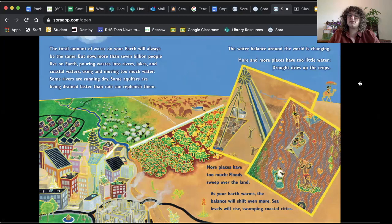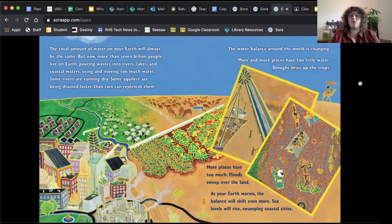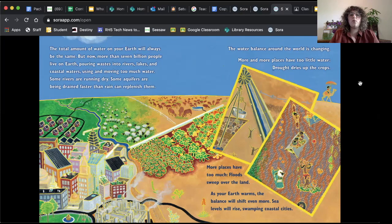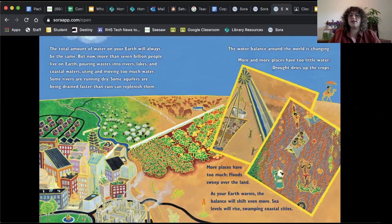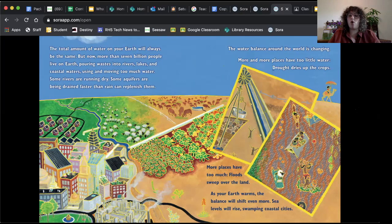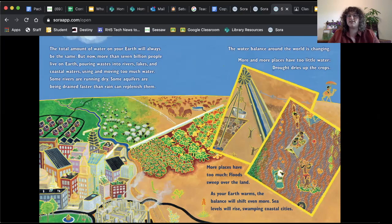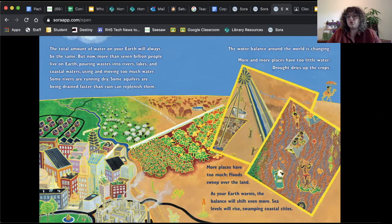But now, more than seven billion people live on Earth to have the same amount of water but more people, pouring waste into rivers, lakes, and coastal waters, using and moving too much water. Some rivers are running dry. Some aquifers are being drained faster than rain can replenish them. The water balance around the world is changing. More and more places have too little water. Drought dries up the crops. More places have too much. Floods sweep over land. As your Earth warms, the balance will shift even more. Sea levels will rise, swamping coastal cities. So because humans are growing and growing, we're messing up these systems that happen. And so some places are having not enough water and some places are having too much water because of the way that humans are inhabiting the planet.